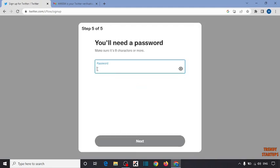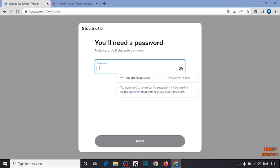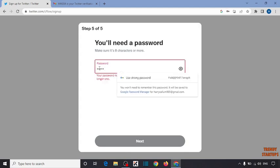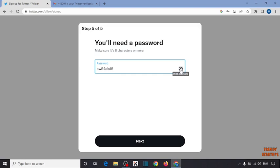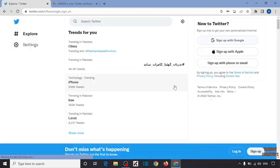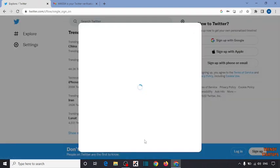Now create here a strong password. So guys, here you can see our account has been created.